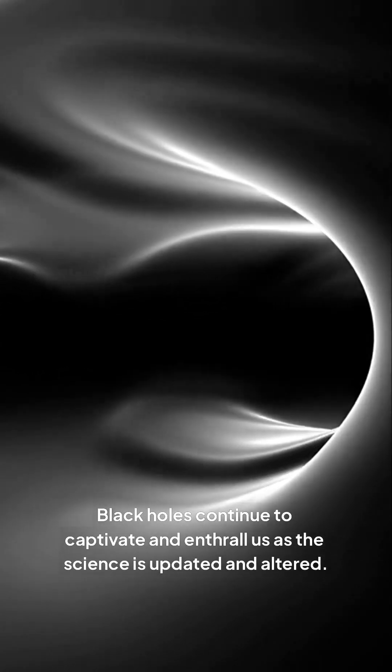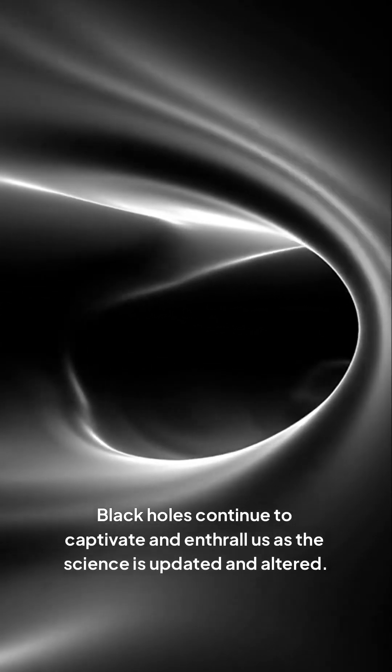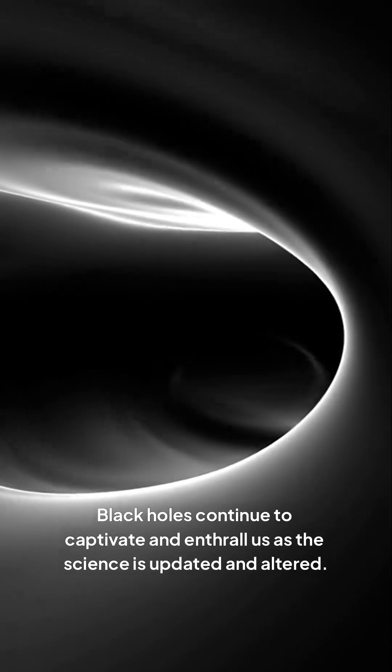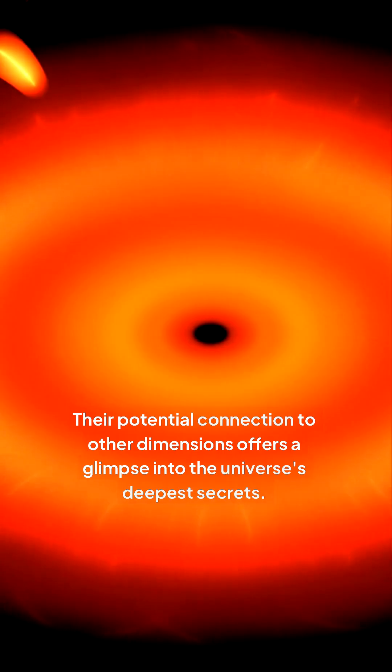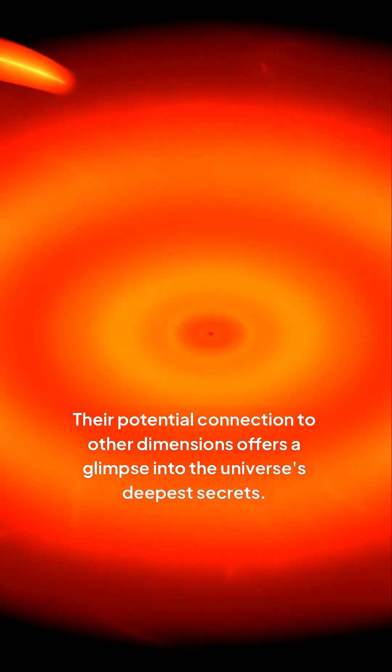Black holes continue to captivate and enthrall us as the science is updated and altered. Their potential connection to other dimensions offers a glimpse into the universe's deepest secrets. While we've made progress in understanding these enigmatic objects, much remains to be discovered.